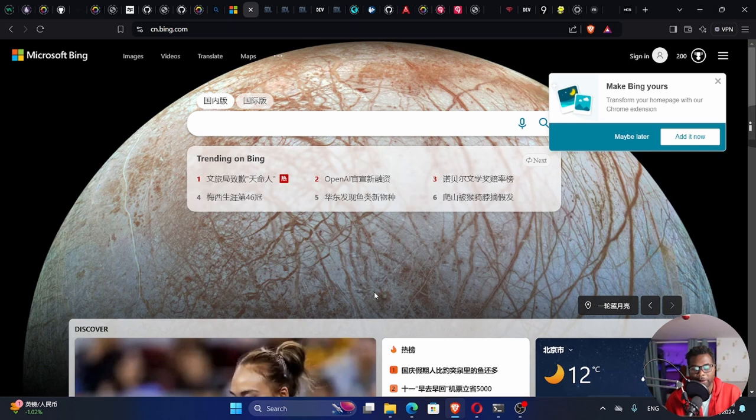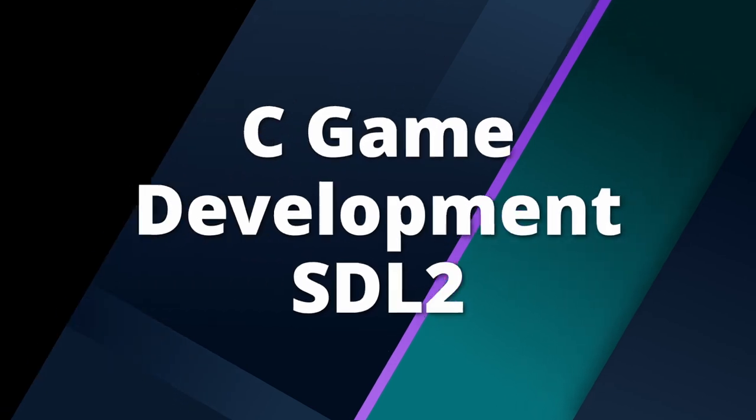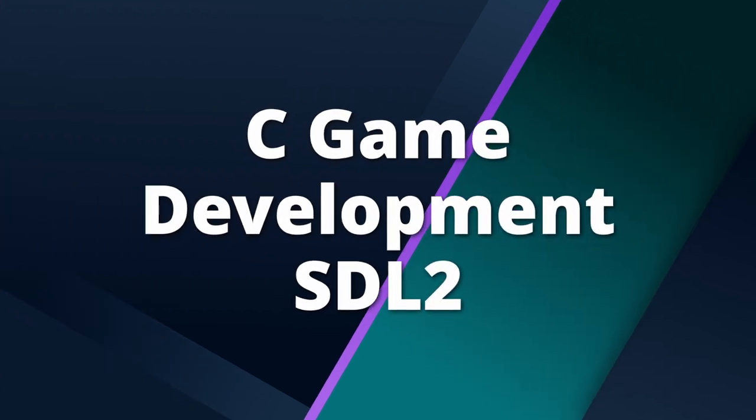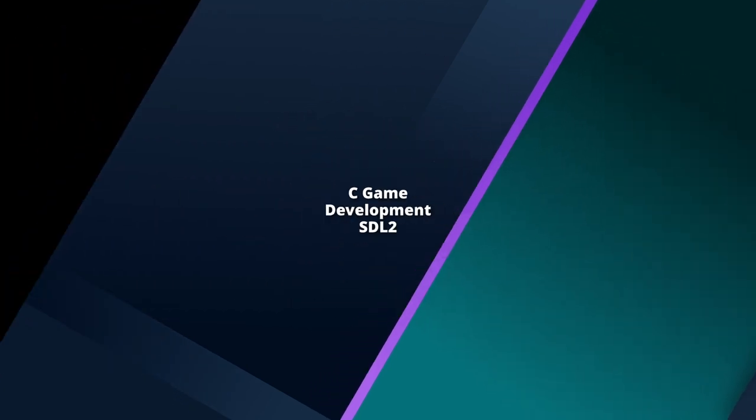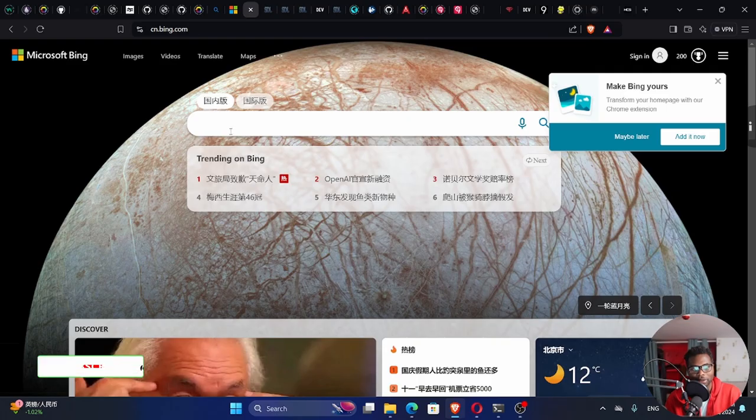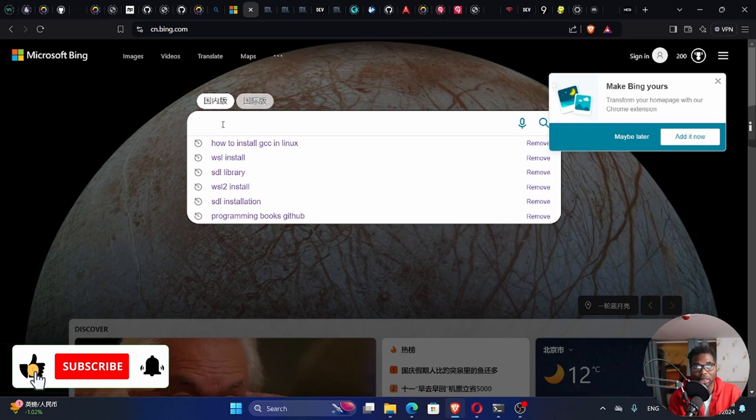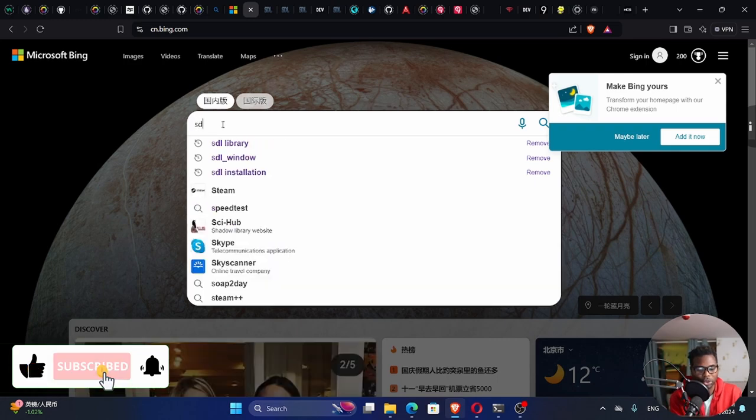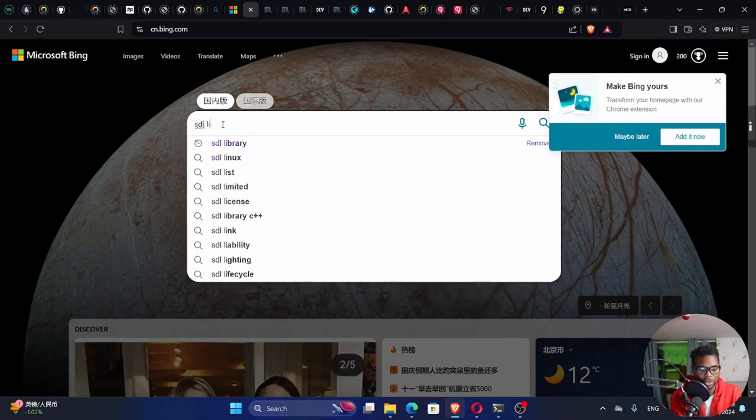All right, good to be back. Welcome back to my channel, my name is Etson. Today I want to show you how we can build games in C. We're going to use a library called SDL.